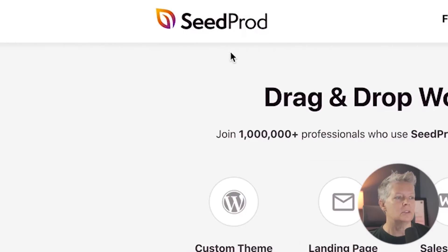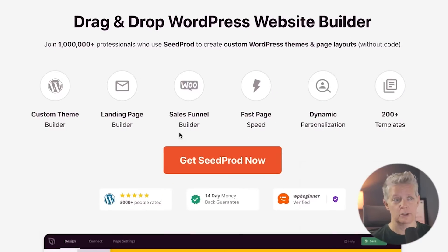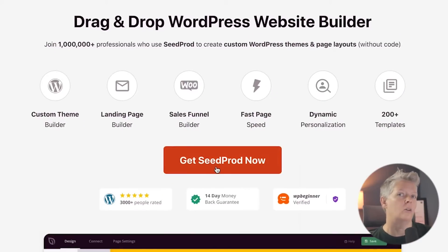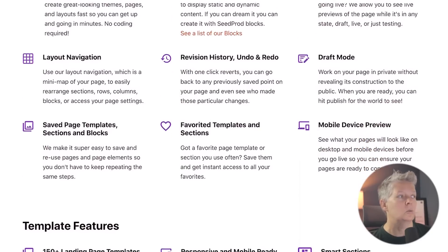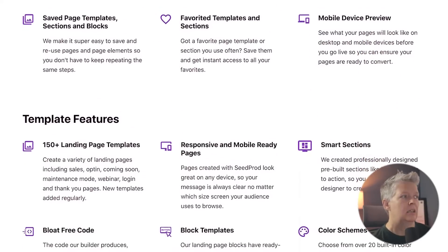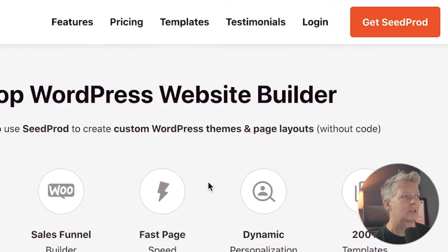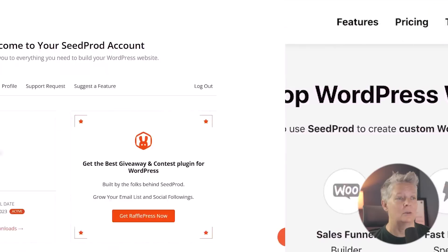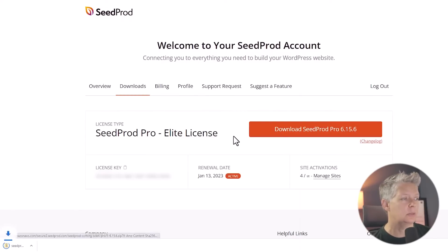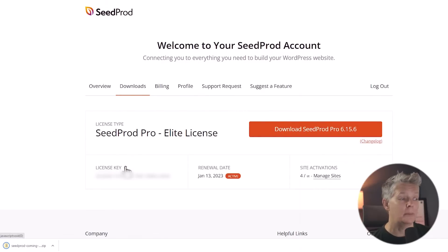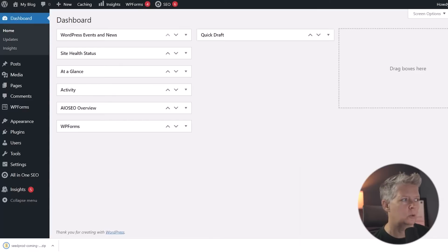We're going to use SeedProd, which there is a free version if you wanted to use that, but I want to show you all of the power that SeedProd can do. So we'll be using the pro version. If you want to do that as well, you'll want to go to SeedProd and sign up for an account. Once you get signed up, you can go to downloads to download the plugin. You also want to make sure you copy your license key as well while we're here, and we can head back over to our WordPress dashboard.